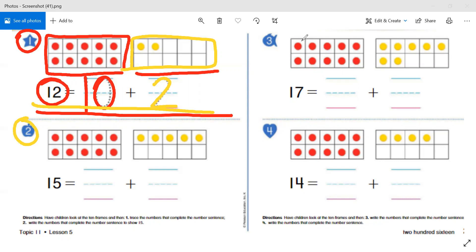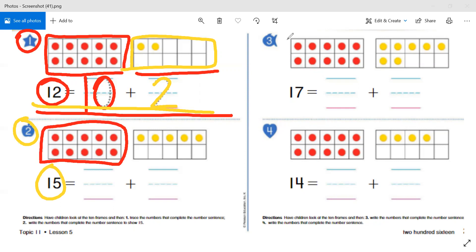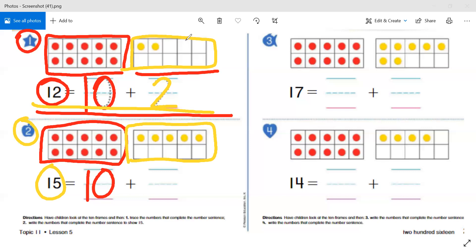Let's look at number two: write the numbers that complete the number sentence to show 15. We have 15 total counters. How many counters are in the first 10-frame? It's full, so we know there are 10 counters. Look at the second 10-frame — how many counters are in there? Five. So we put a five here, and 15 equals 10 plus 5.